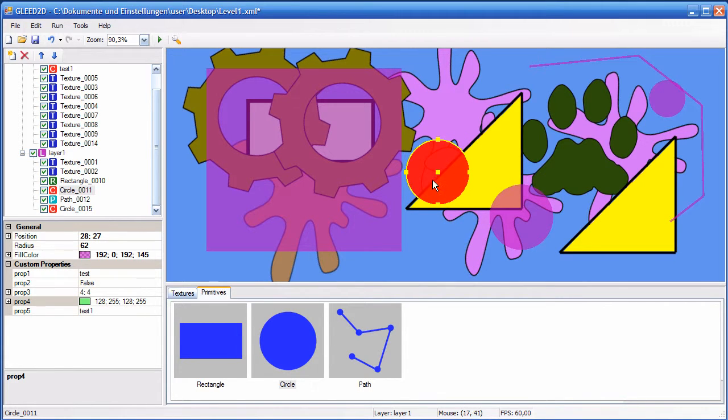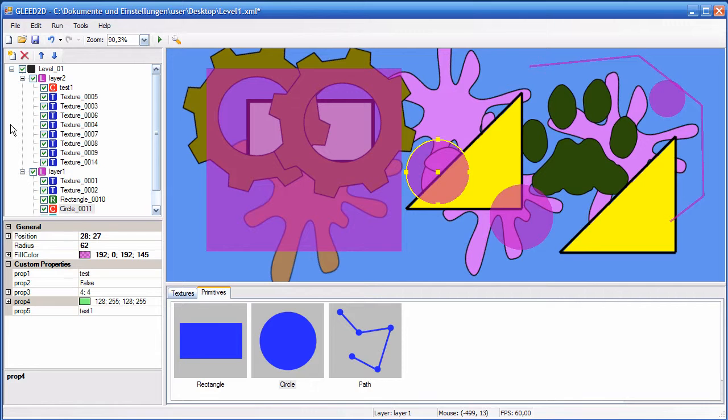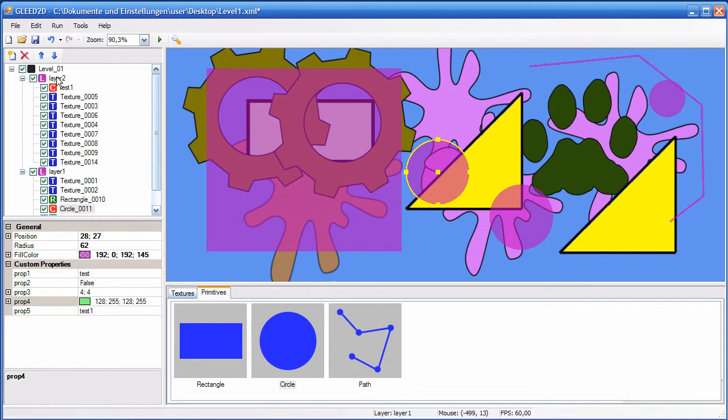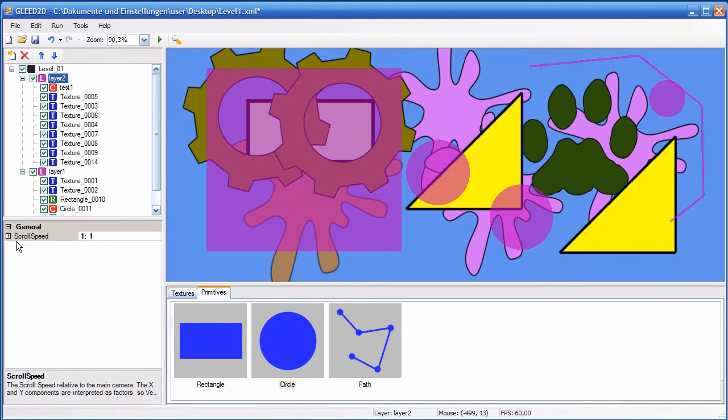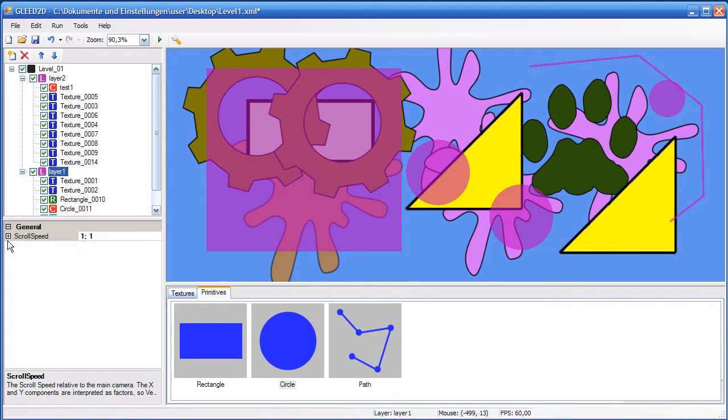And another feature that I would like to show you, which is just there for convenience, and it's just there because it might be used in a lot of 2D games, is parallax scrolling. The editor supports rendering parallax scrolling by providing a property per layer, which is called scroll speed. So each layer has a scroll speed, which by default is set to 1,1, and the scroll speed is a vector 2.